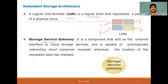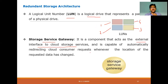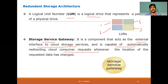Different partitions can be created with the help of Logical Unit Number. We also use the Storage Service Gateway (SSG), which acts as an external interface to cloud storage services. The SSG is capable of automatically redirecting cloud consumer requests whenever the location of the requested data has changed.